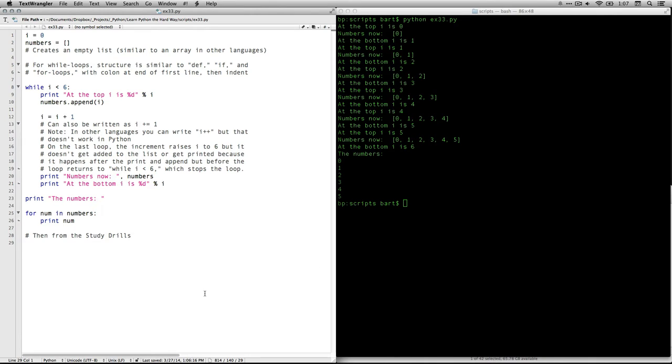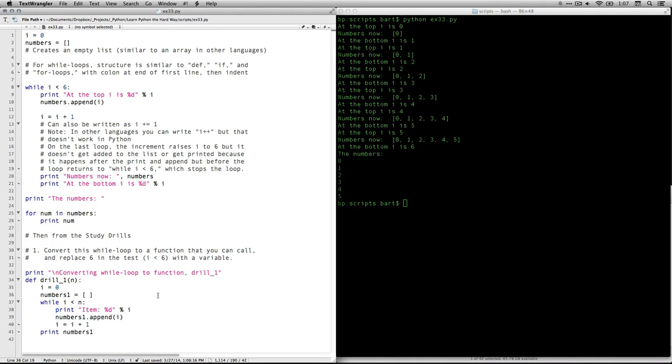Now you can see that this one would be easier to do with a for loop because it's still stepping through it one by one. So let's go through Zed's study drills just for a moment. I think here's number one. Convert this while loop to a function that you can call and replace six in the test, that is i less than six, with a variable.